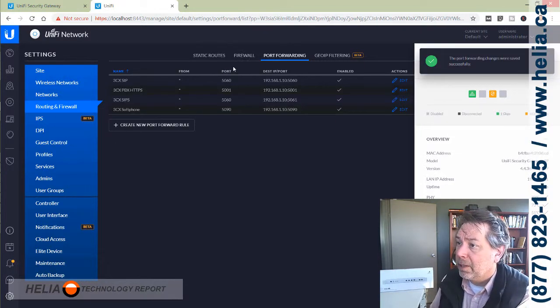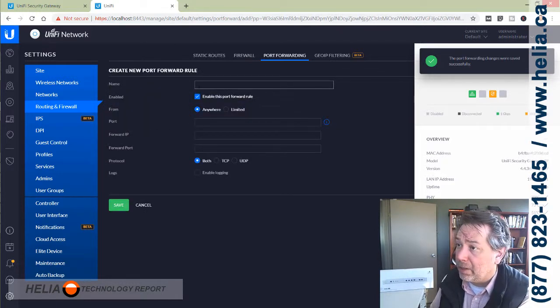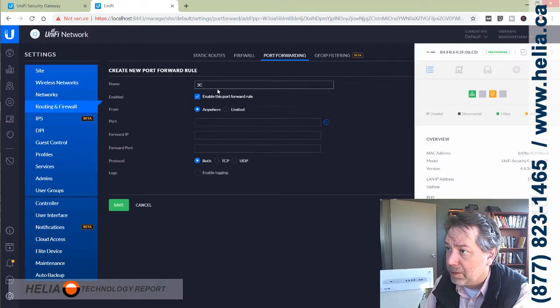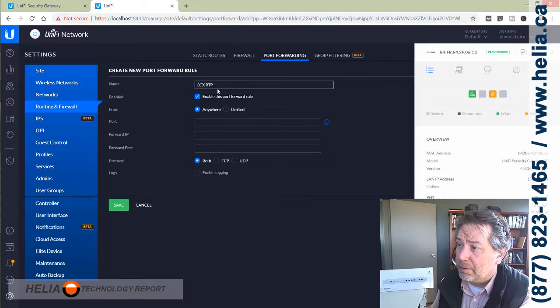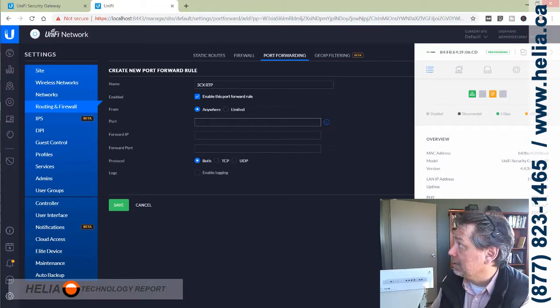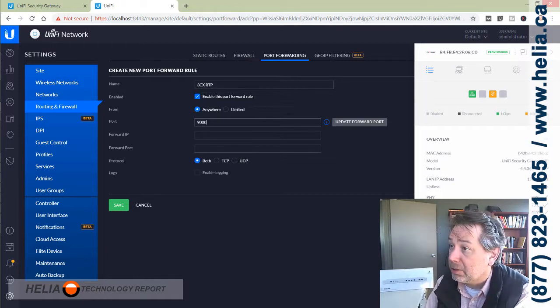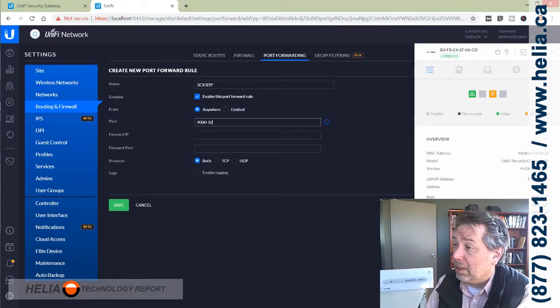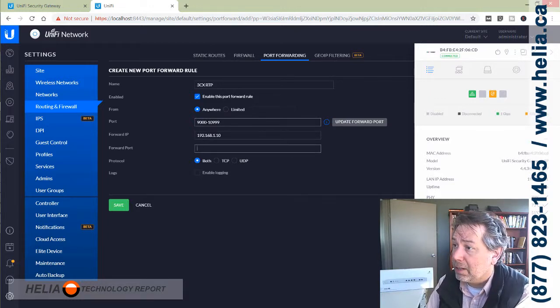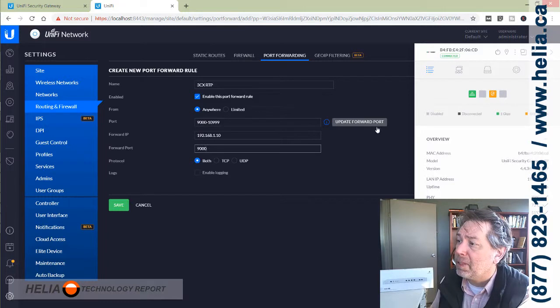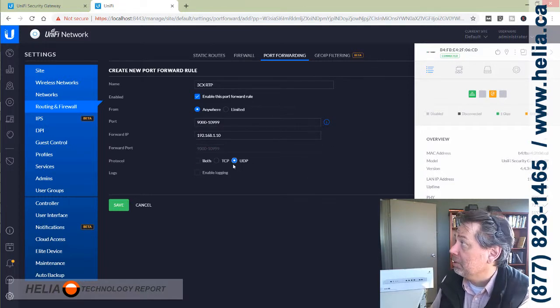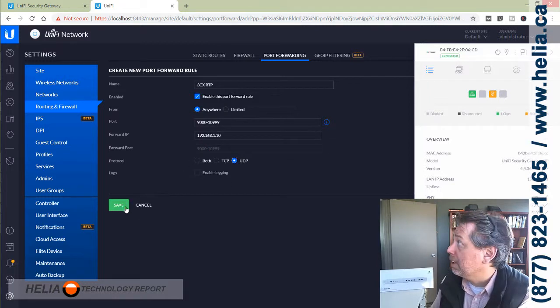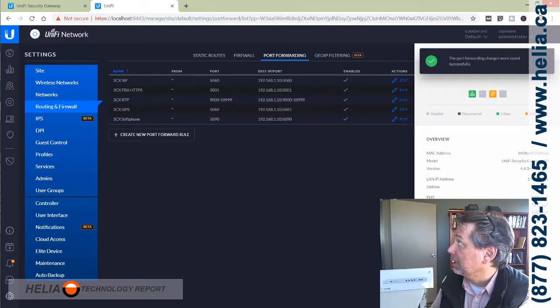Next we need to have the RTP ports. This is the real-time audio. We have a port range, and this is from 9000 to 10999, again same IP address and starting at 9000. They do have this update port forward and you can just simply click on that. It's going to copy it over. This is a UDP port as well and save.